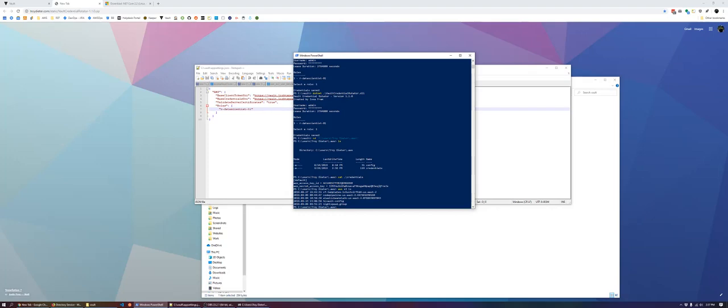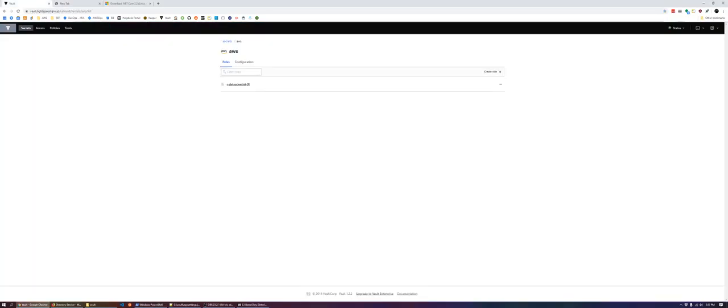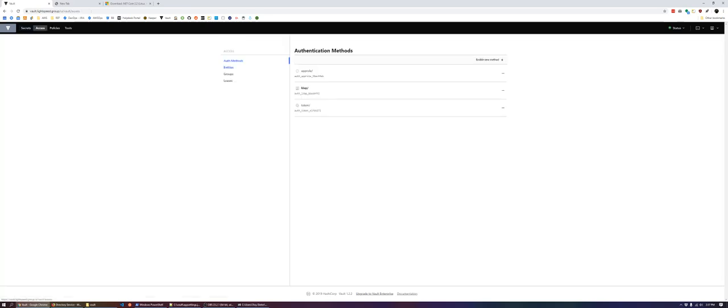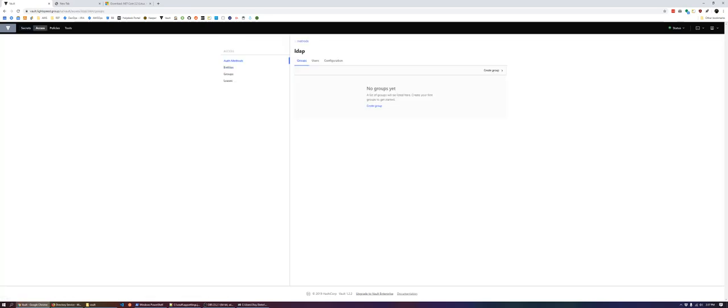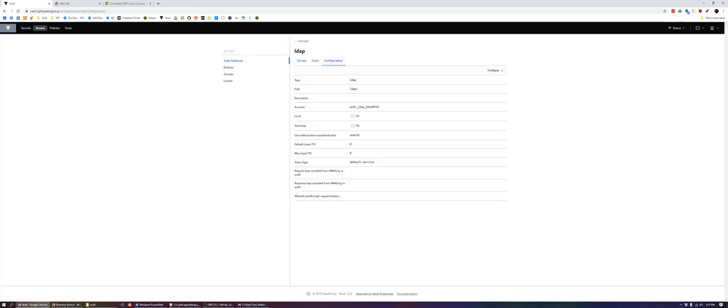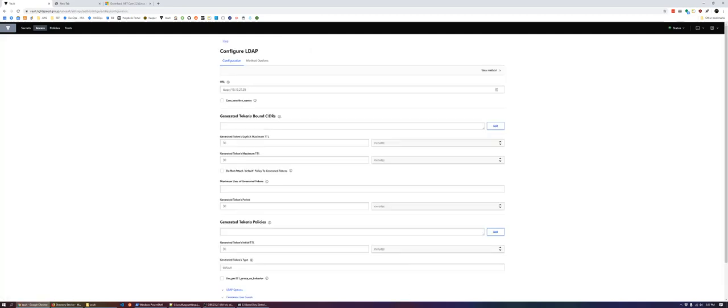But you also will set the token duration for under the authentication method. So in this case, we have it set to 30 minutes. So these keys are only valid for 30 minutes, as that is the token duration.